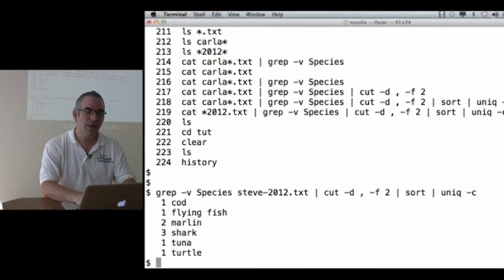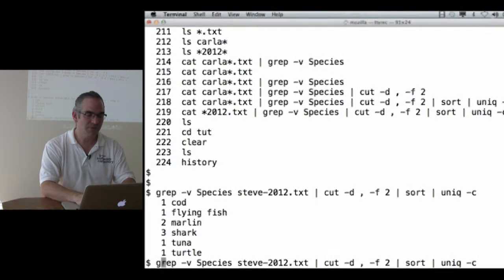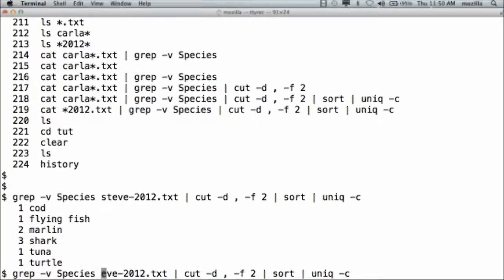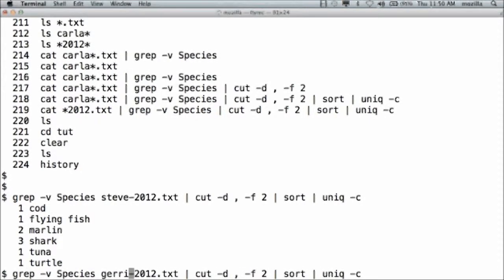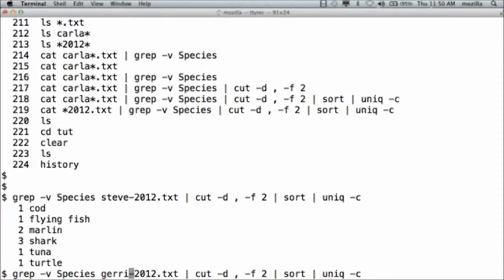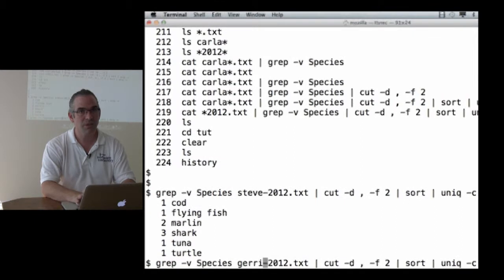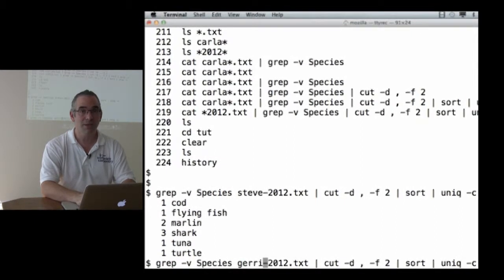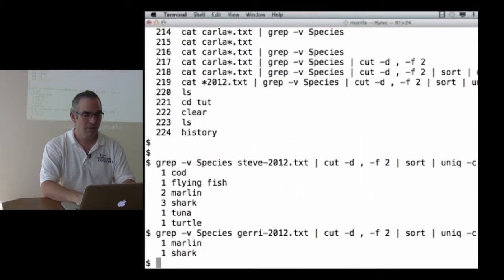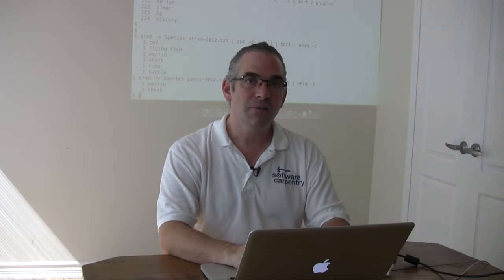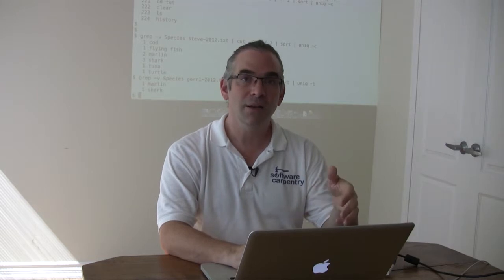If I want to go back and do this for Jerry's data, I have to go and manually edit the previous command. I don't have to retype the whole thing, I just have to replace Steve with Jerry. But if I've got a thousand data files, I really don't want to be going up arrow, edit, enter 999 times. It would take a long time, and there's almost no chance at all that I'd get through it without making a mistake.